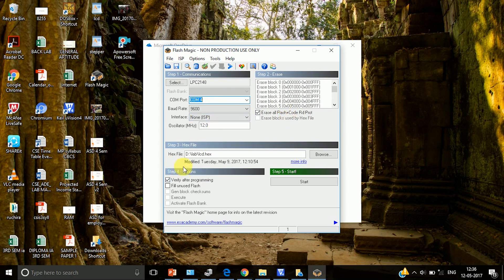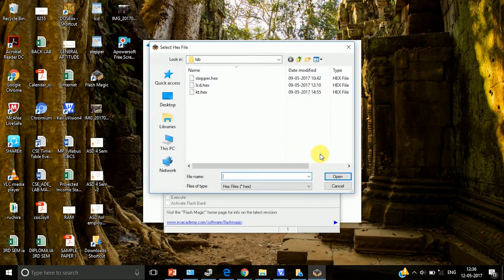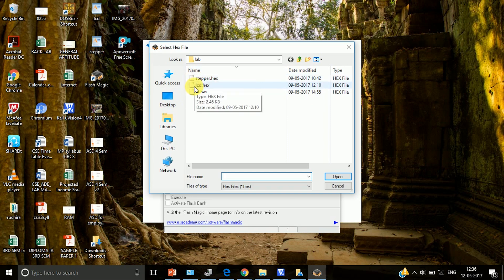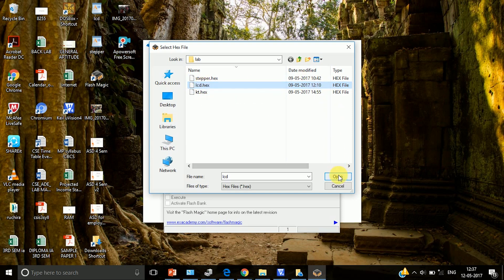Then coming to step 3. Step 3 here we have to select the path of the file that we have stored in our Keil window. For that go to browse. Here you have to select the path. I already have a LCD dot hex file. So I am going to select that file. Once you select that you have to select hex file only. Because you are going to dump the hex file onto board. Select the hex file and say open.